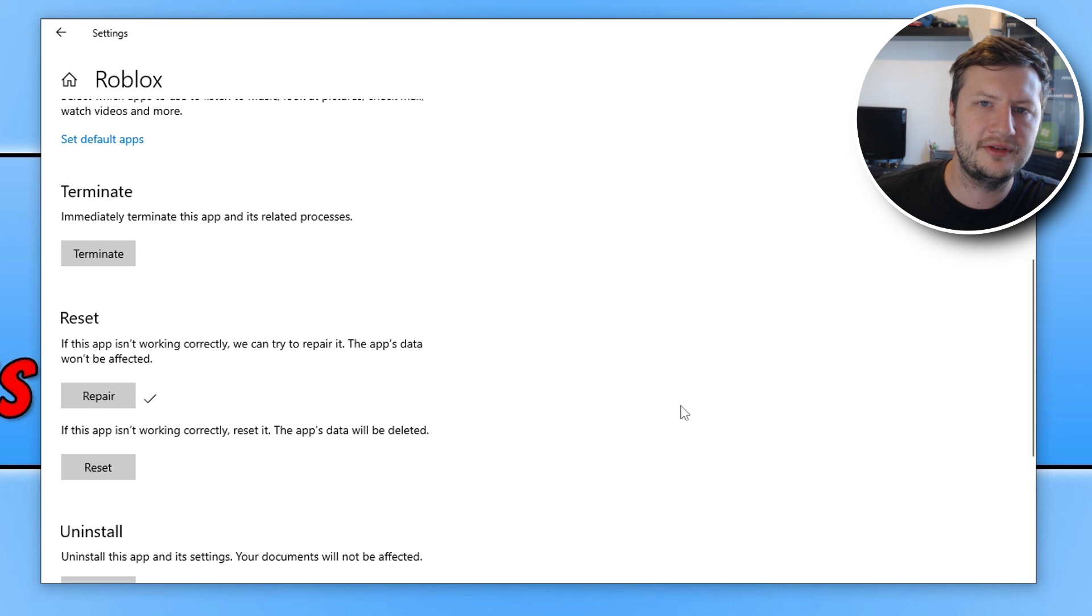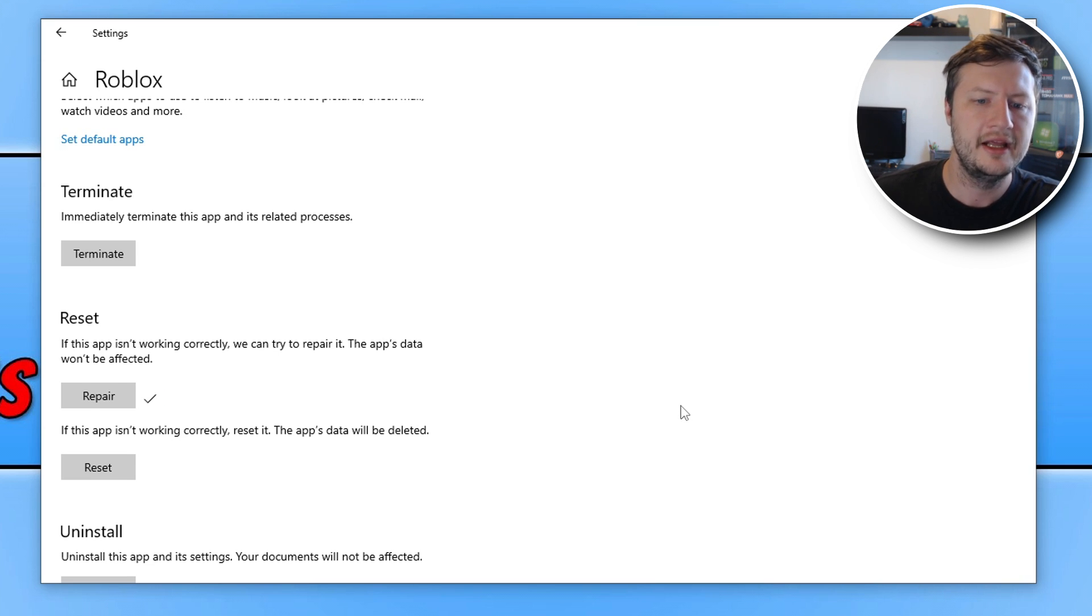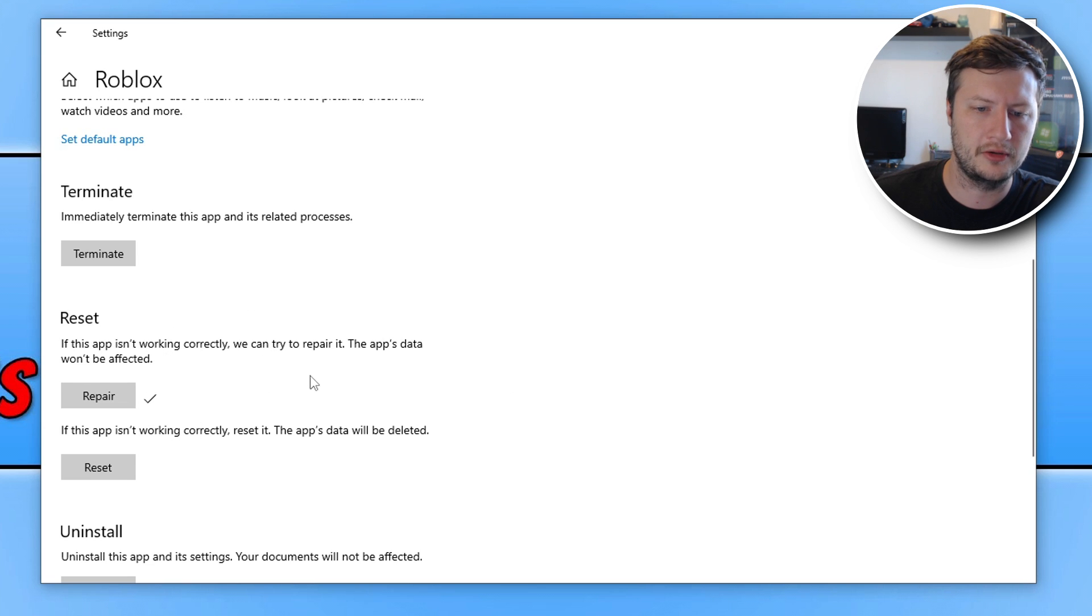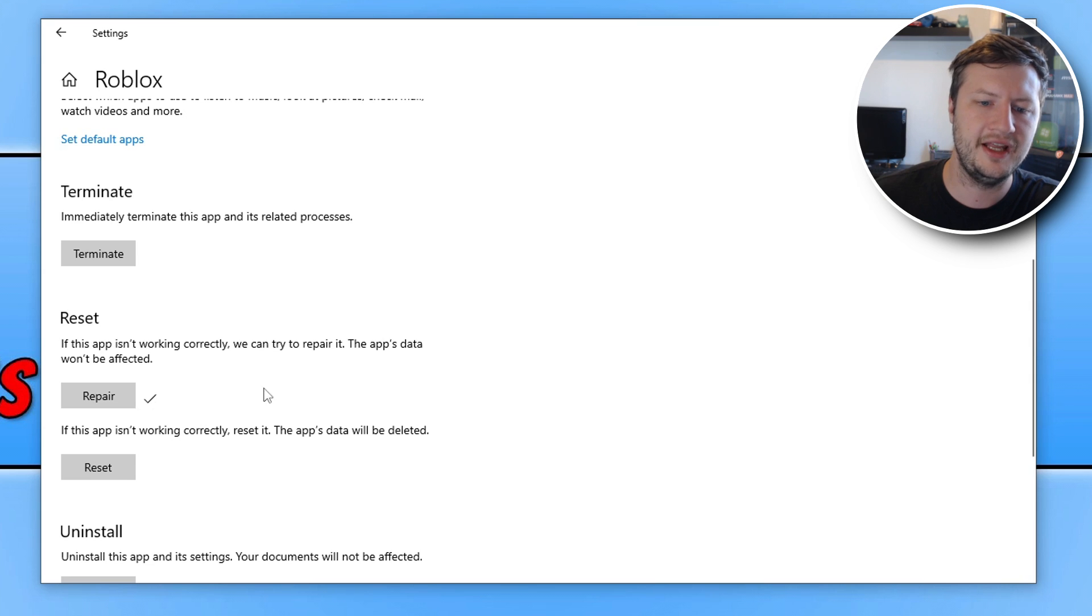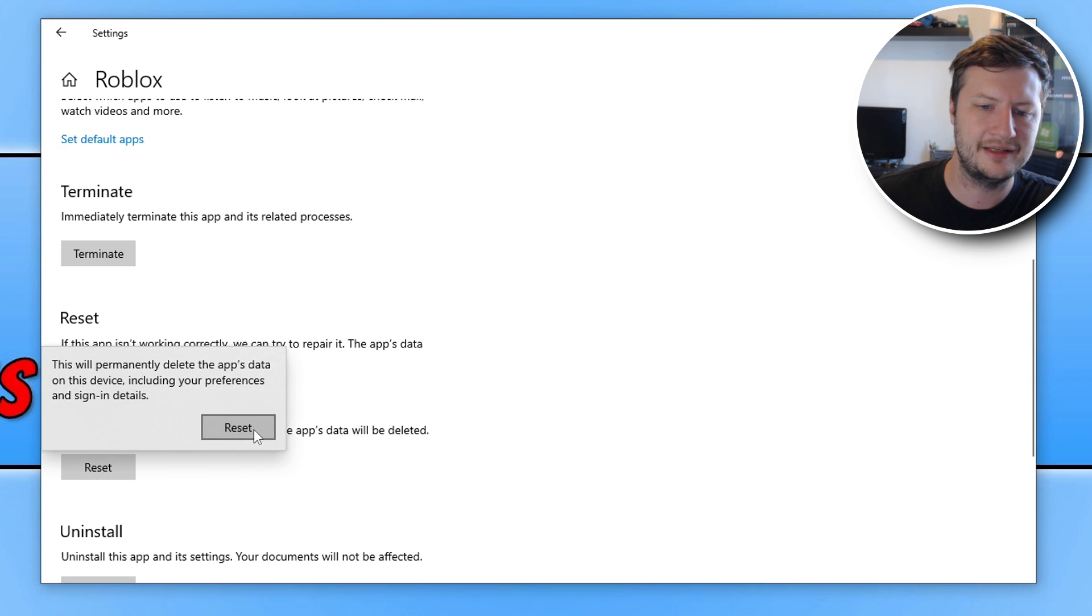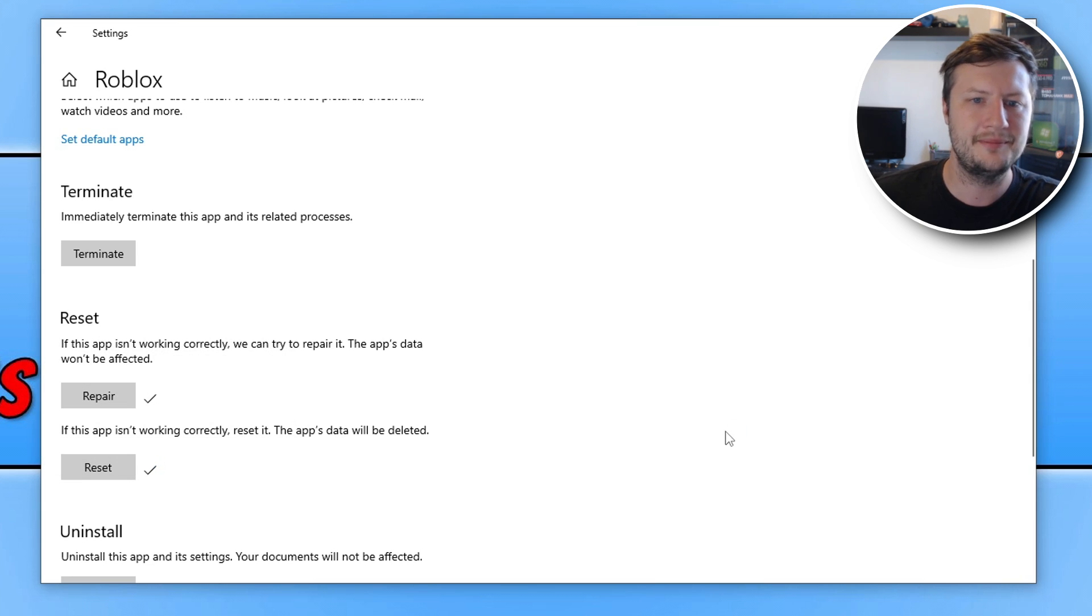This is now going to attempt to repair Roblox. I think that came out totally wrong then. This is now going to repair Roblox. Once you've got a tick, now try launching the game and see if that helped. If it didn't, then click on reset and then reset again. Once again, try the game and see if that helped.